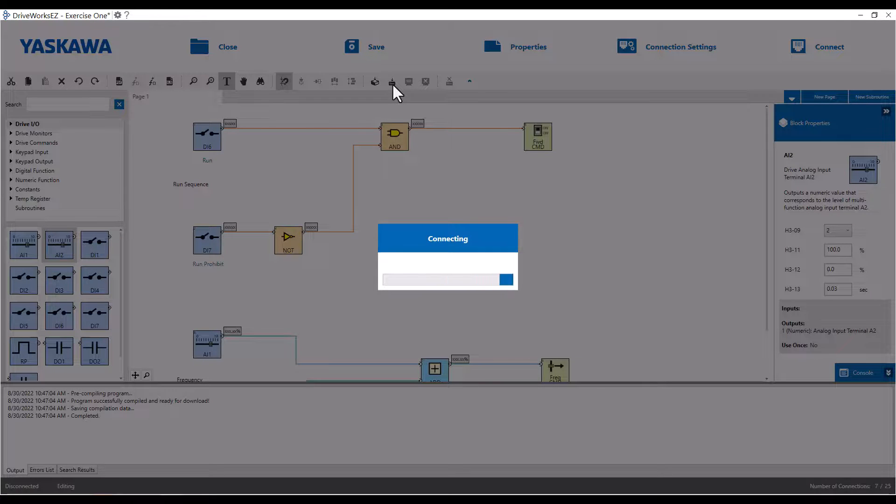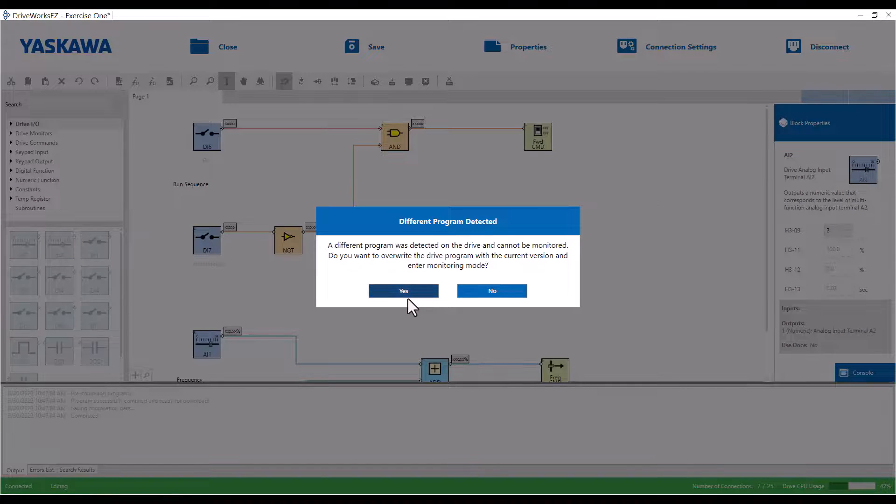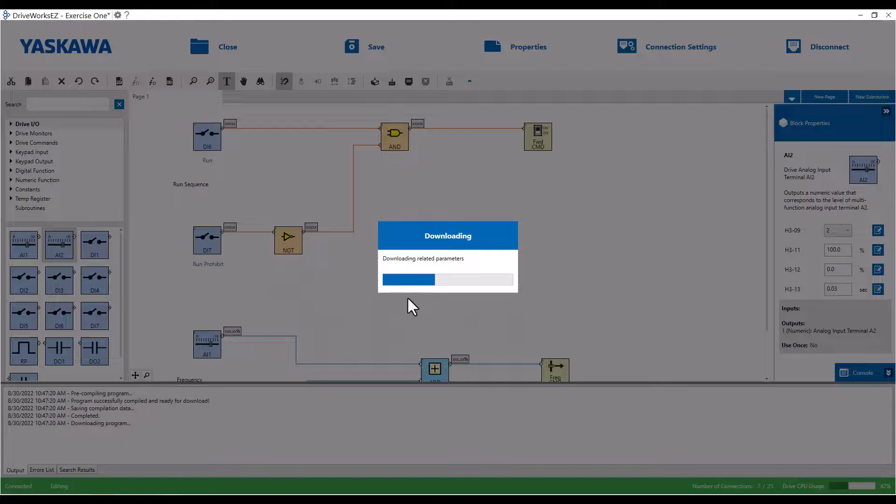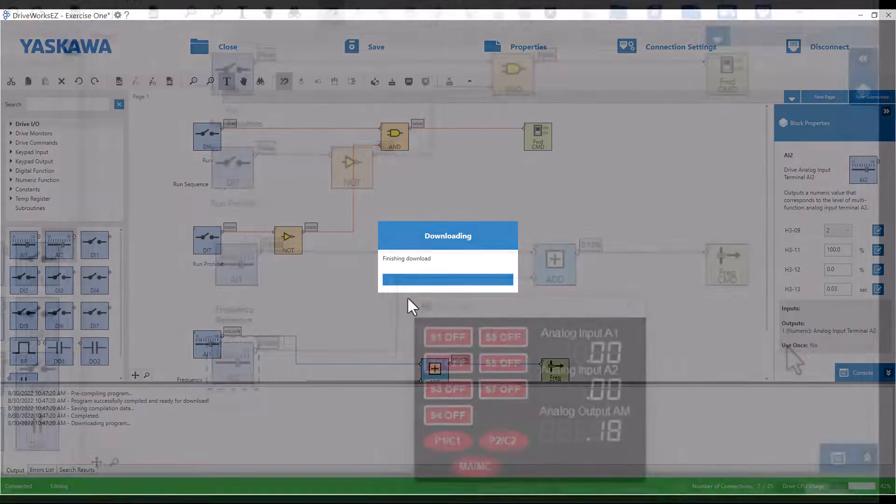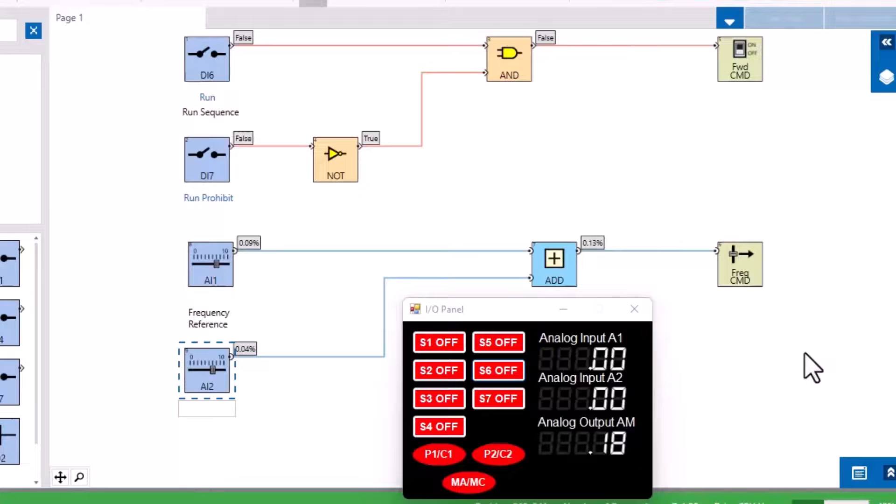If there is a different program detected that is already loaded on the drive, we will have to choose to overwrite the old program. Okay, so we just compiled and downloaded the project file to the remote drive setup.